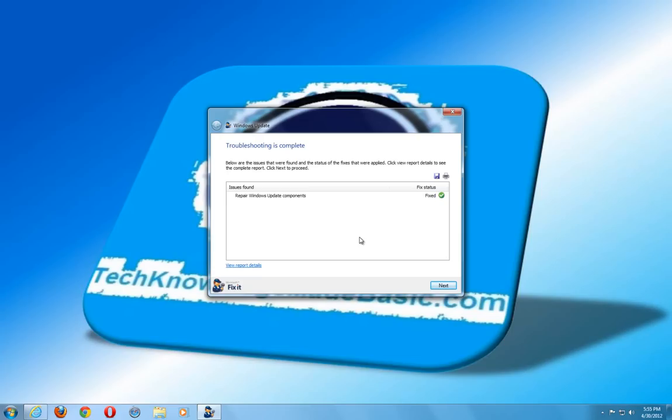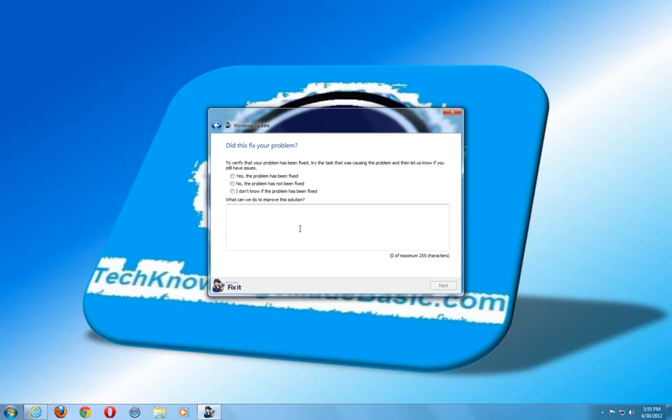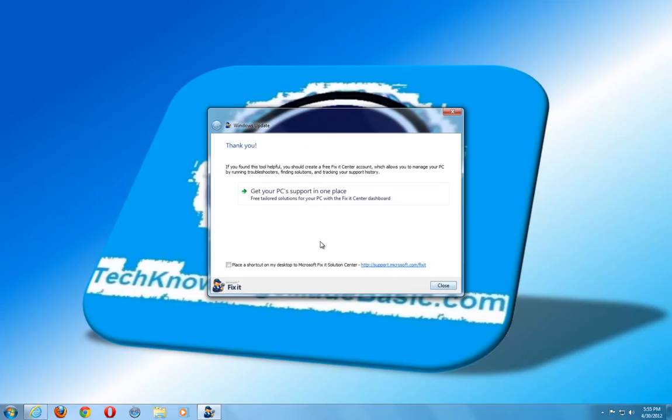Because a lot of times spyware, adware, viruses are detrimental to a system and cause all kinds of issues. So as you can see here. Repair Windows Update Components. It is fixed. Hit next. Yes the problem was fixed. Hit next. And close.